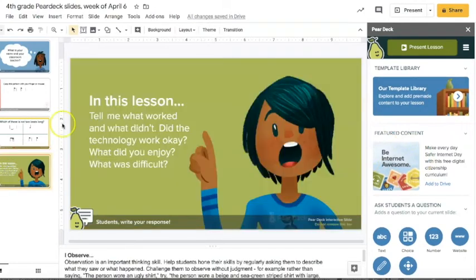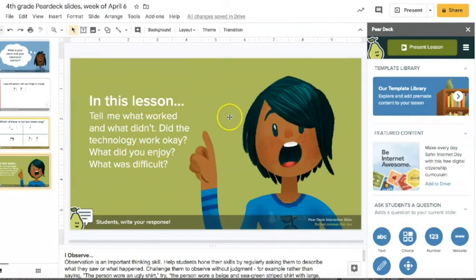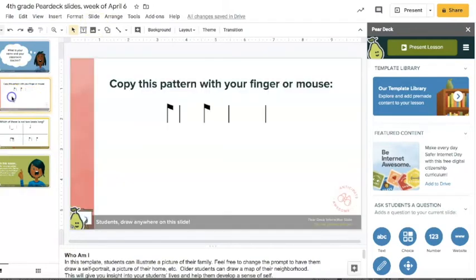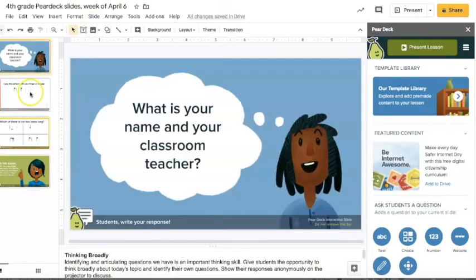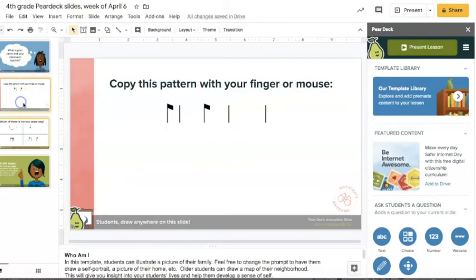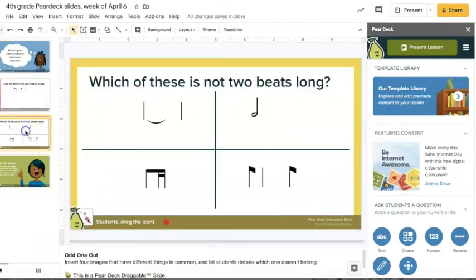And then on my last slide I have in this lesson tell me what worked and what didn't. Did the technology work okay? What did you enjoy? What was difficult? So that way I can have an idea of how it's working for them. So that's just an idea of a way that you can have kids engage with the material a little bit more.